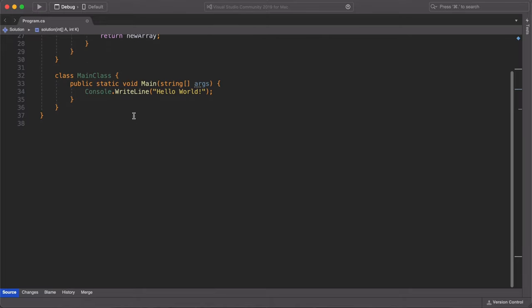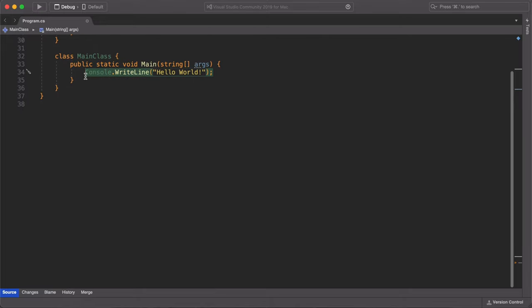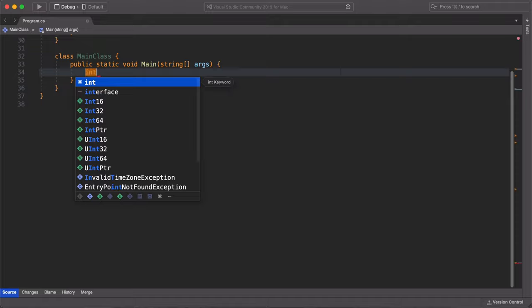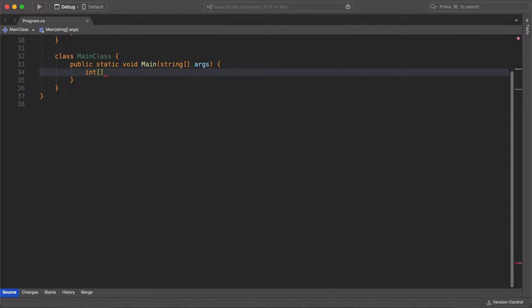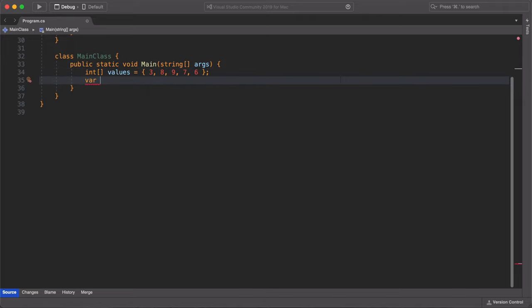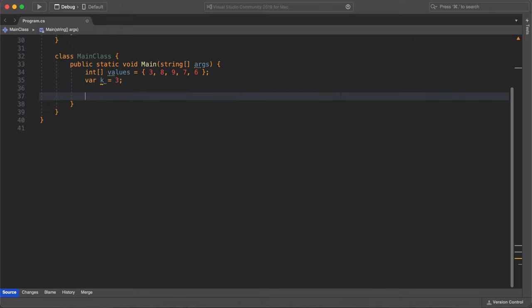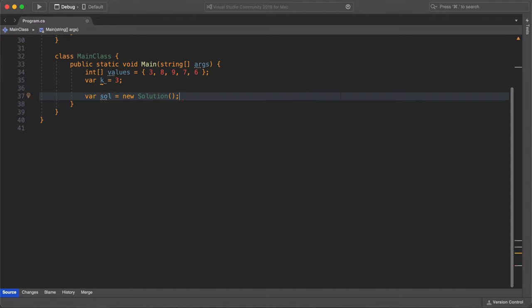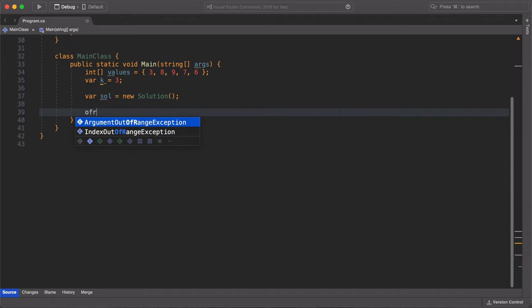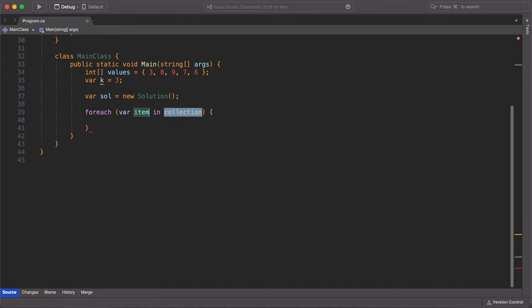Now that we are done developing our solution, let us modify our main class so that we can run the test conditions from the Codility website. We first create an int array and use the values provided from the Codility website. We then set our k value and create an instance of the solutions class. We finally use a for loop to write to the console all the return values.